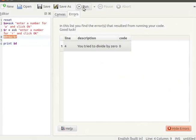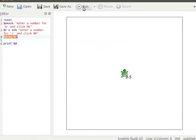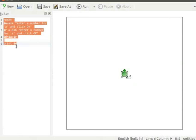Let us run again. Enter 5 for A and click OK. Enter 2 for R and click OK. The program runs without errors. I will clear the current program from K-Turtle editor.